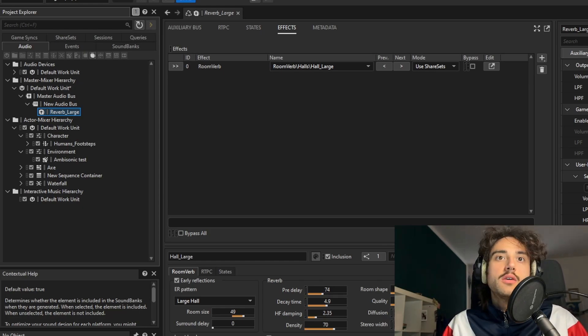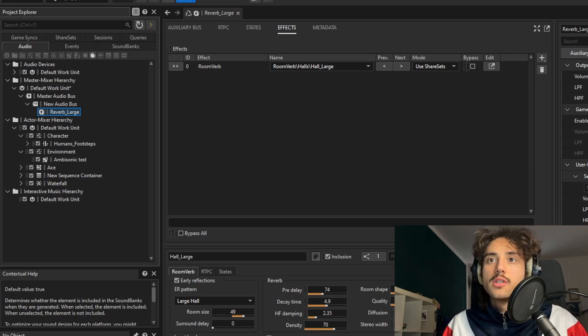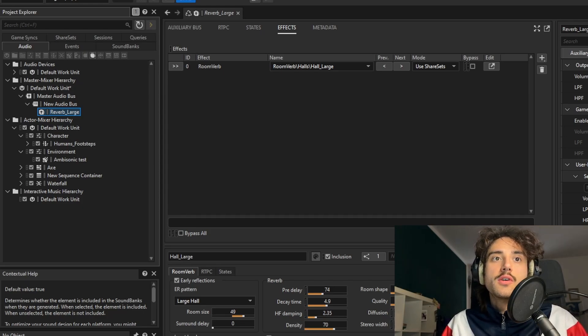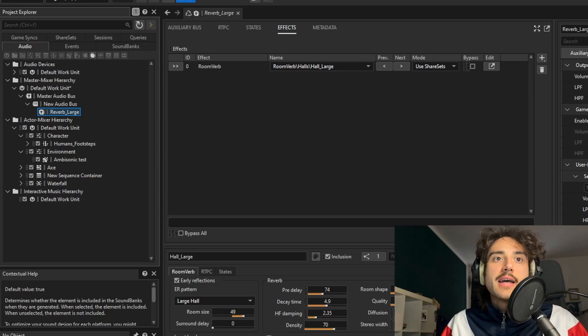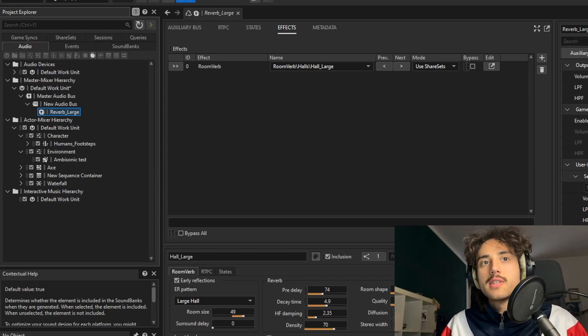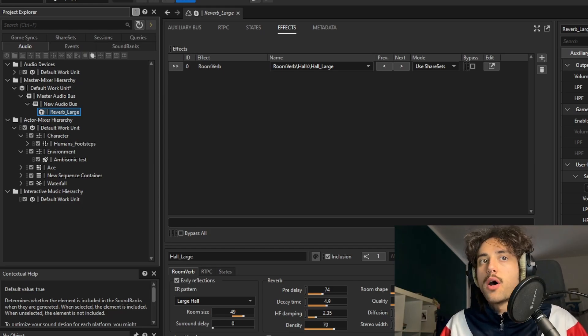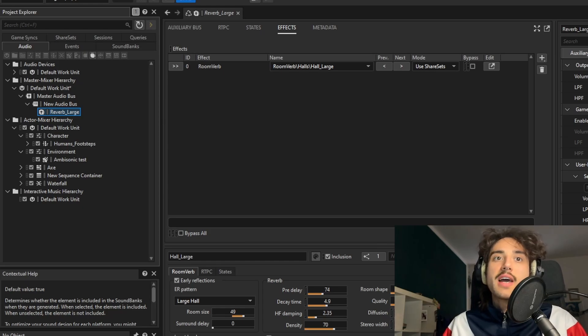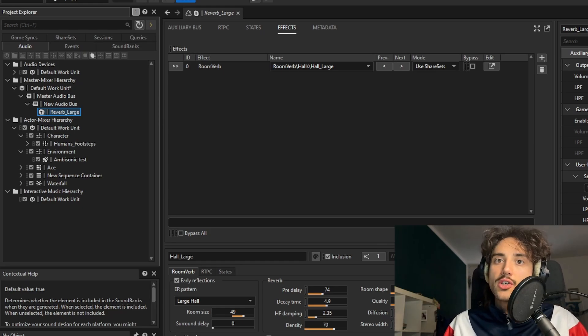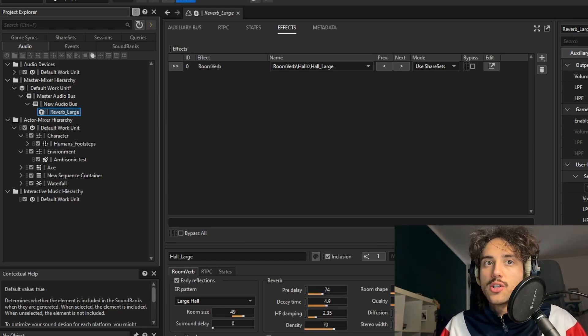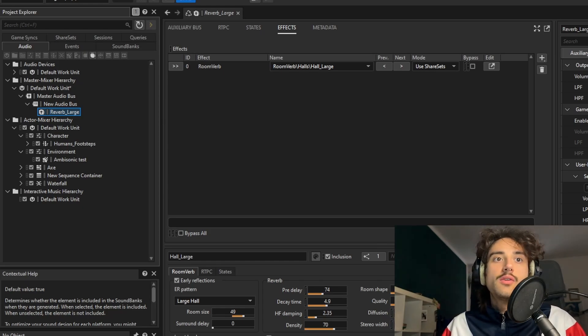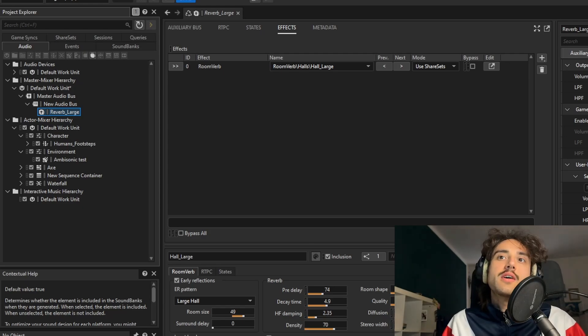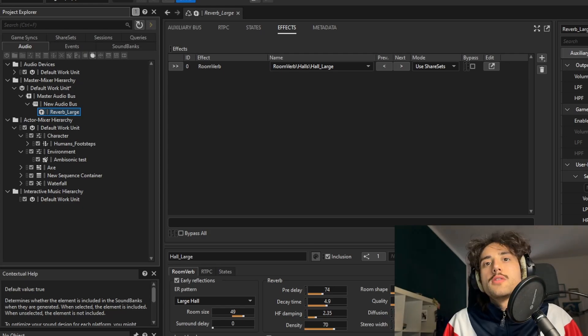It handles obstruction, occlusion, and transmission. It controls the multiple position and the auxiliary sense of the Spatial Audio game object. It runs the geometric sound reflection, diffraction and transmission algorithms and all the packages data for the Reflect plugin.